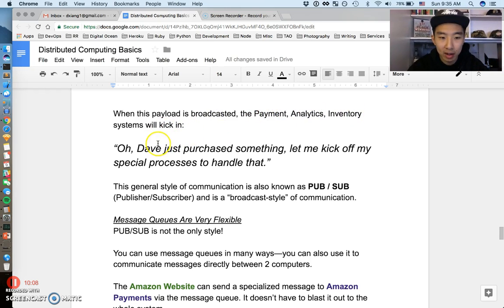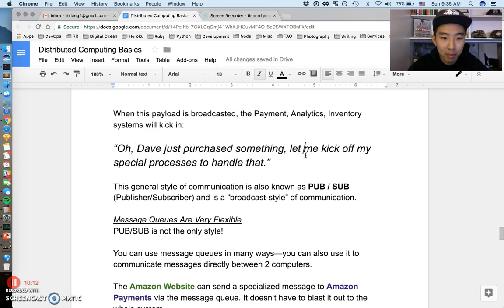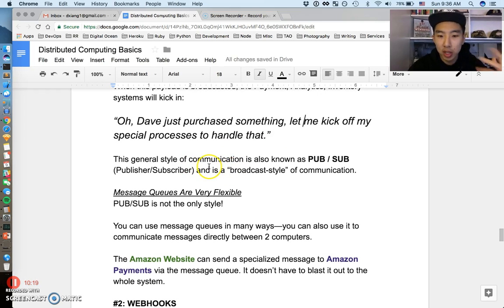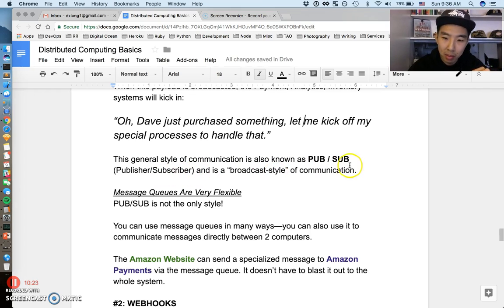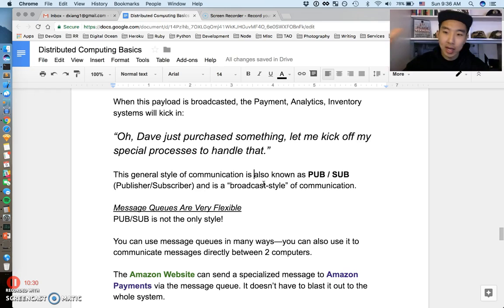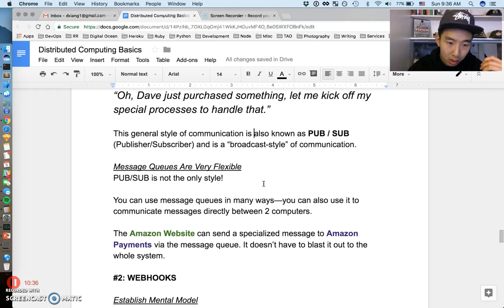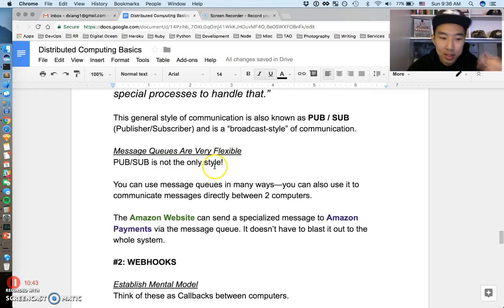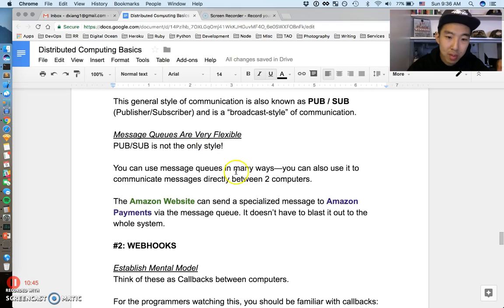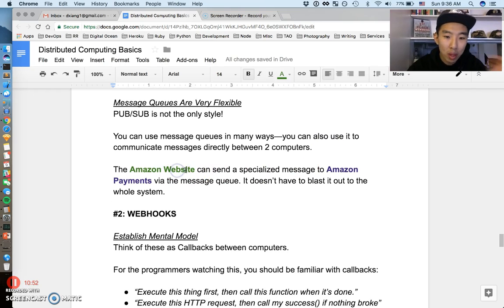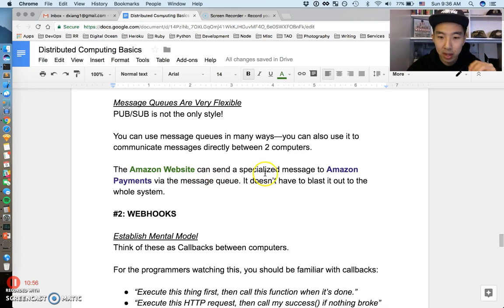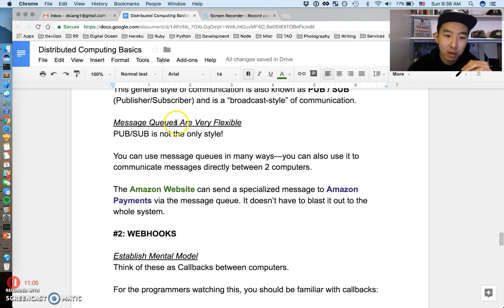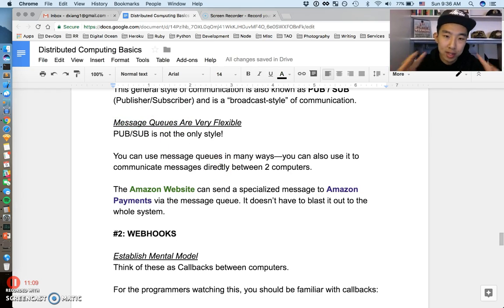When this payload is broadcasted, the payments, analytics, inventory systems, they're all going to kick in. They're going to kind of say "Oh, Dave just purchased something, let me kick off my special processes and workflows to handle that." This general style of communication is also known as pub/sub or publisher/subscriber. You might have heard this phrase before, but it's a very broadcast style of communication. It's like just broadcast something, and if that's important to you, do something, but I'm just broadcasting this. With that said, I also want to say message queues in general are very flexible. Pub/sub is not the only style of message queuing. You can use message queues in very different ways. You can use it to communicate directly between two computers. The Amazon website could send very specialized messages to Amazon Payments via a very special message queue, and it doesn't have to blast out the whole system. Message queues are a very common technique in the way different parts of a system communicate asynchronously.